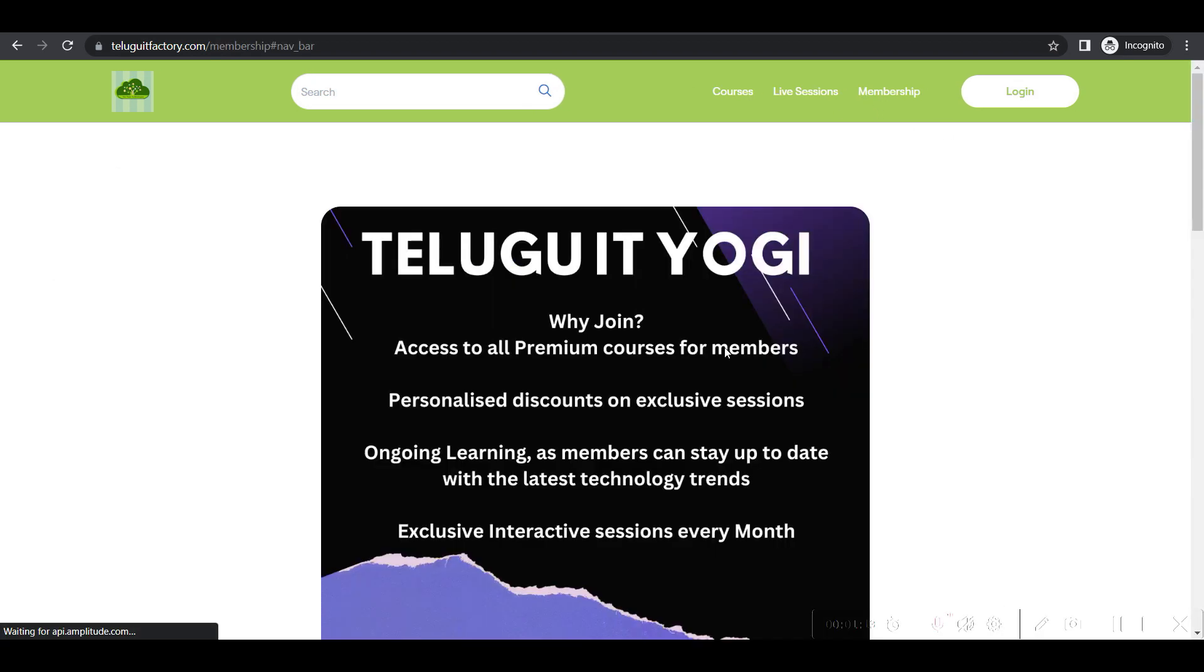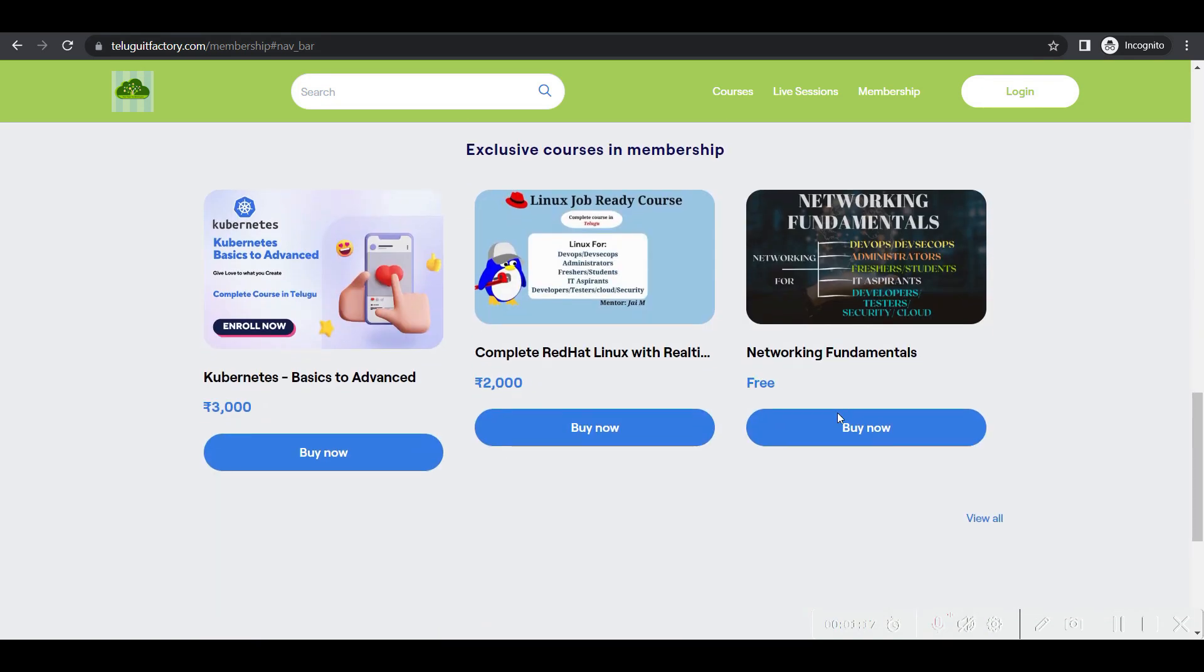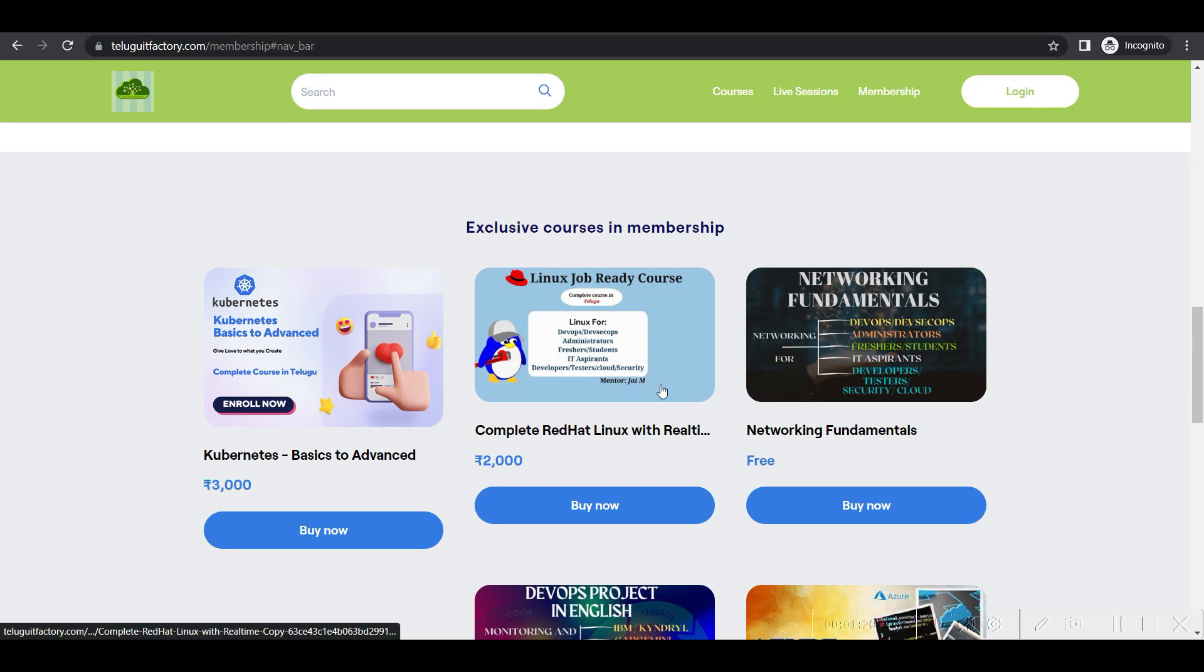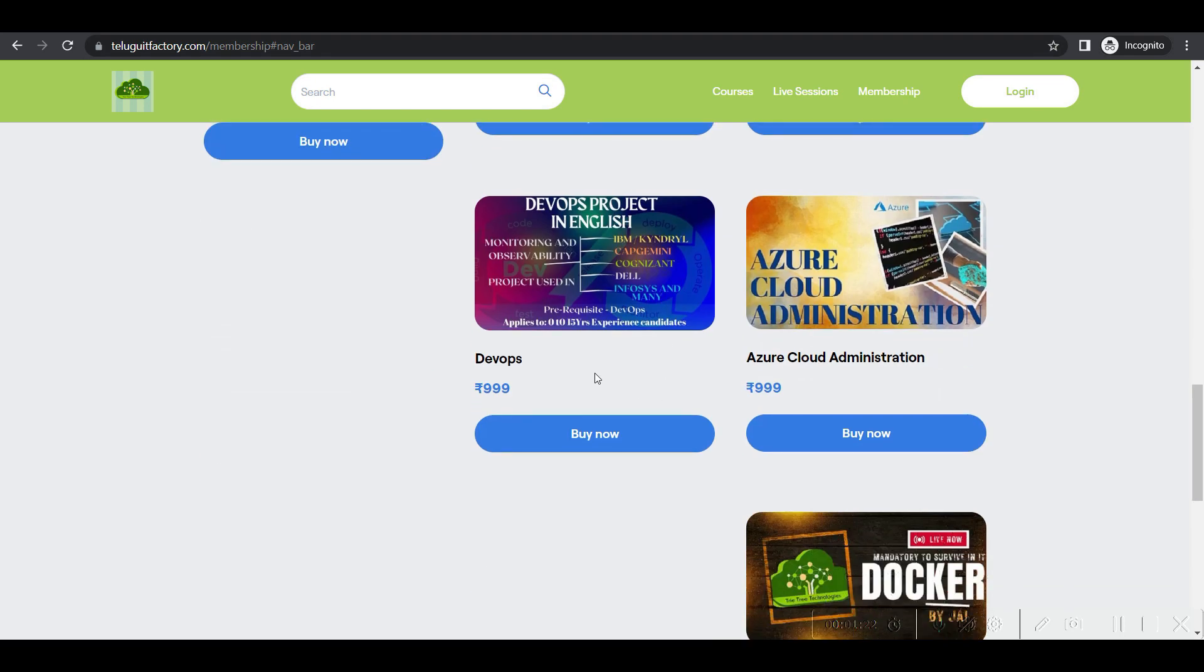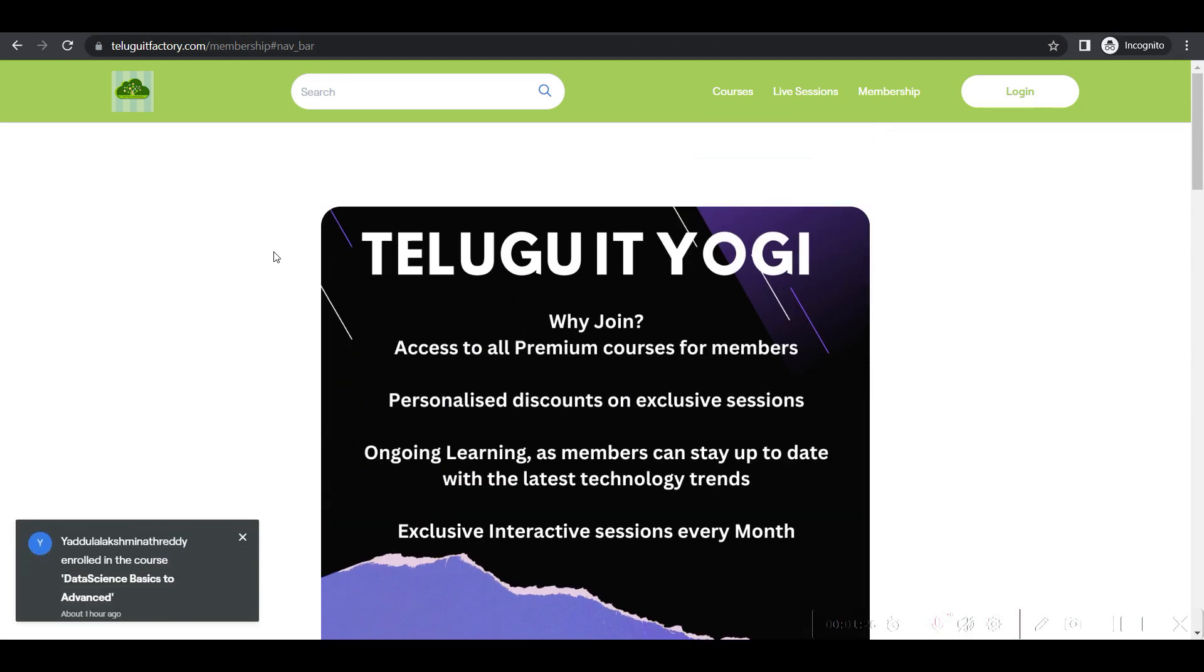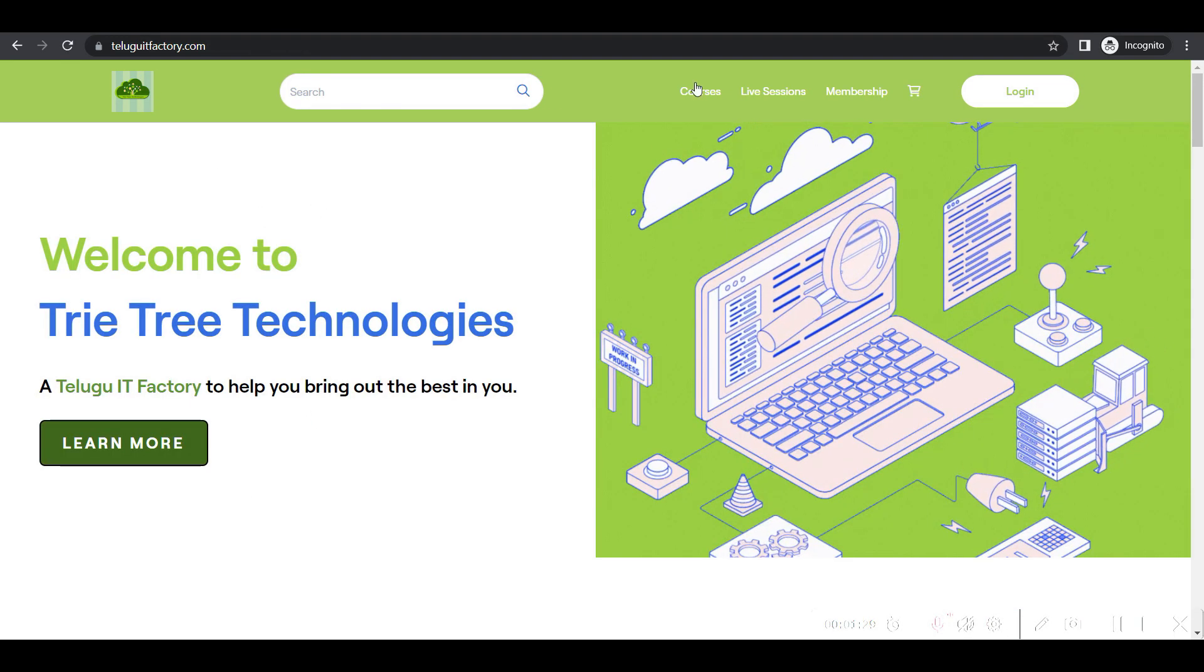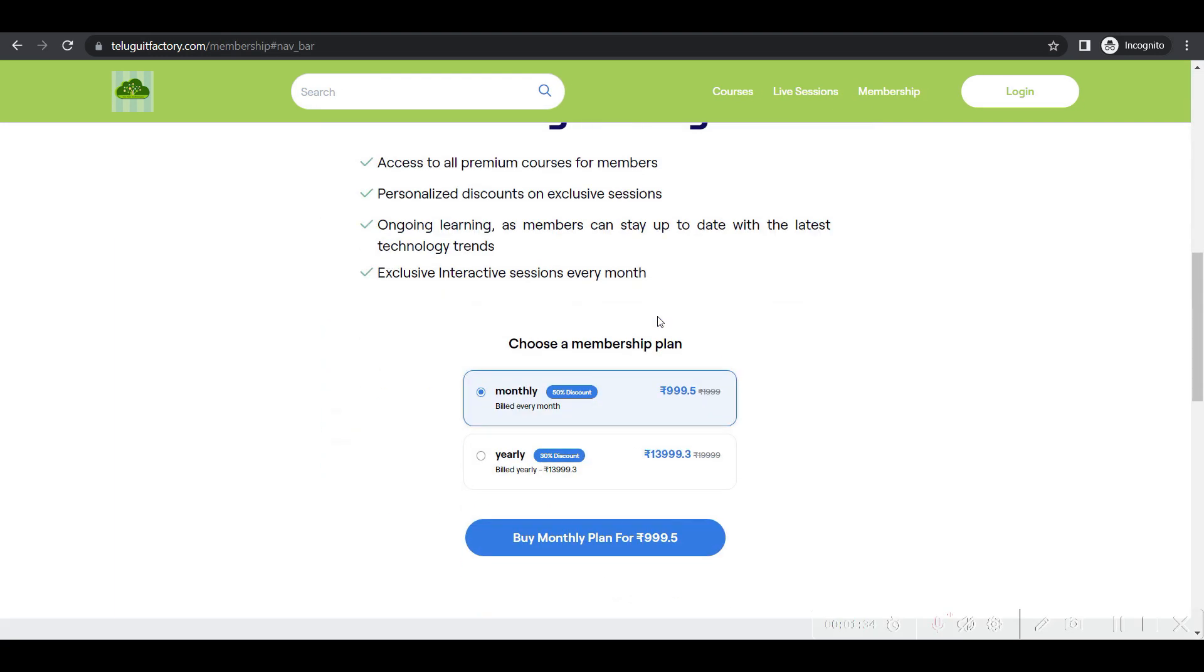So you guys can go for the memberships - monthly membership is 999 rupees and you'll get all these courses in the membership. If you want to go for the yearly membership,